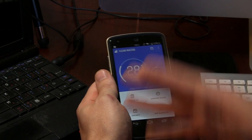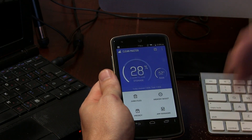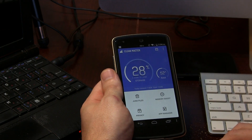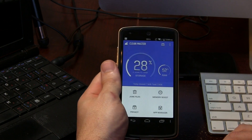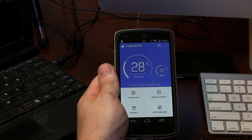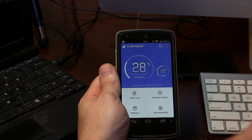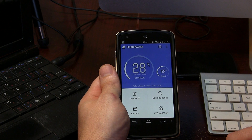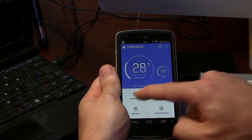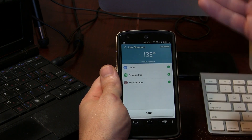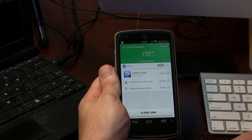Let's take a look. Here is Clean Master — this is the very first screen you'll be presented with when you open it up. As you can see, it gives us an idea of the amount of storage we have free as well as RAM. If we click on Junk Files, this is sort of the first line of defense.